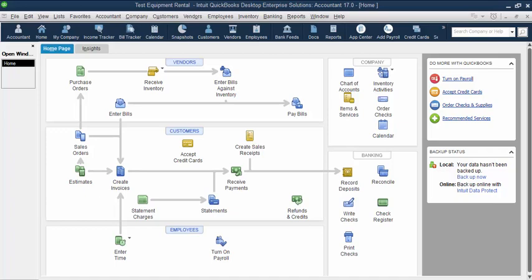Another example of this is a customer of ours that does rentals for weddings. They have products they sell like vases and candles which are inventory parts but they also rent out tables, chairs, or even larger items like dance floors and tents. They wanted to know how much each job really cost them and they were missing a big chunk of that cost with these larger ticket items that were rentals.